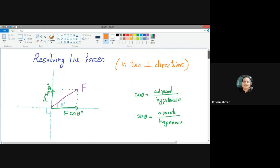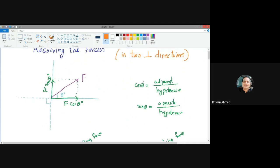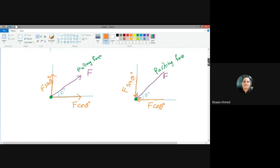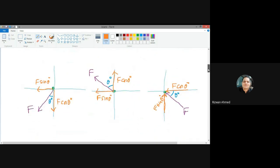So these are the different cases. Only on the basis of cosine theta equal to adjacent over hypotenuse, and sine theta equal to opposite over hypotenuse, we use this to find the two components. The component which is along the angle will be the force times cosine of the angle, and the component which is opposite to the angle will be force times sine of the angle. I hope it is clear to everyone.